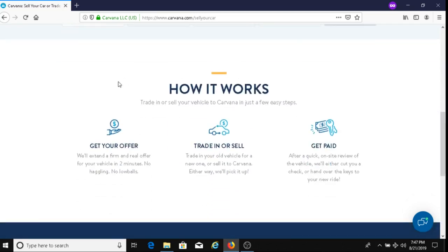Let's check out how it works. It says trade in or sell your vehicle to Carvana in just a few easy steps. The first thing you would do is get your offer. It says here, 'We'll extend a firm and real offer for your vehicle in two minutes. No haggling, no lowballs.' So that's good, you'll get a firm real offer.